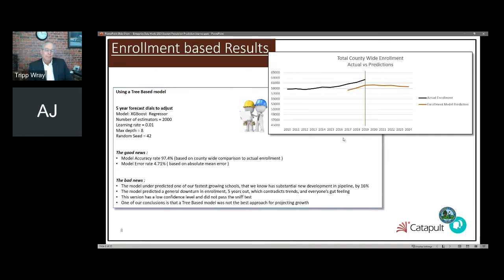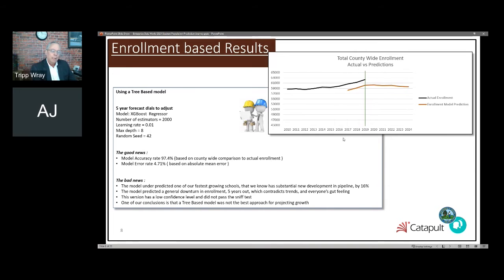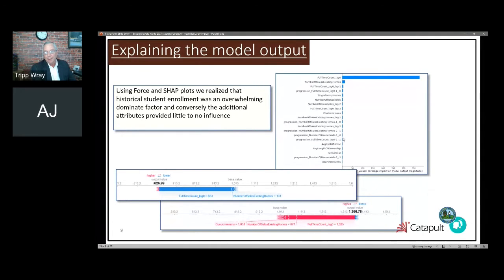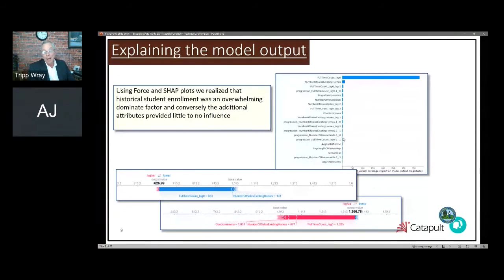When we used that model to extend into the future, it actually predicted a decrease in student population. Even though the model's error rate was relatively low, nobody felt good about predicting a decrease over the next five years, so that didn't fly. We concluded the tree-based model was probably not the best approach for projecting growth. We looked back at our data and did some SHAP plots on the input dataset and realized pretty quickly that the predominant field was still student enrollment — all those other fields we added, like number of households, sales, and bedroom counts, appeared to have little influence on the model's outcome.